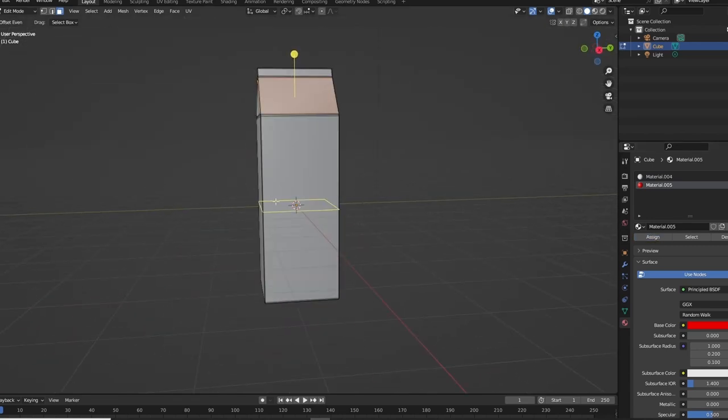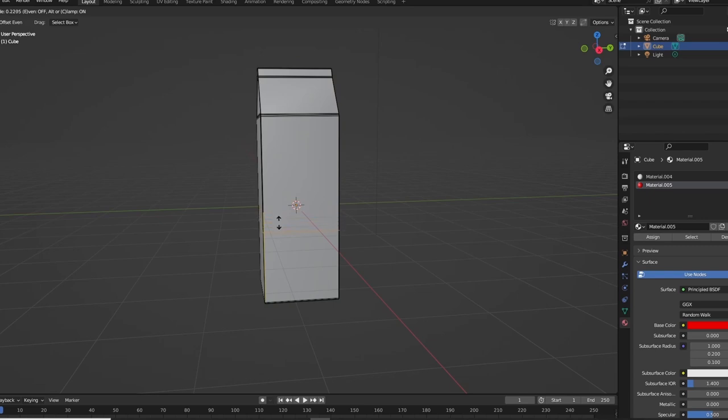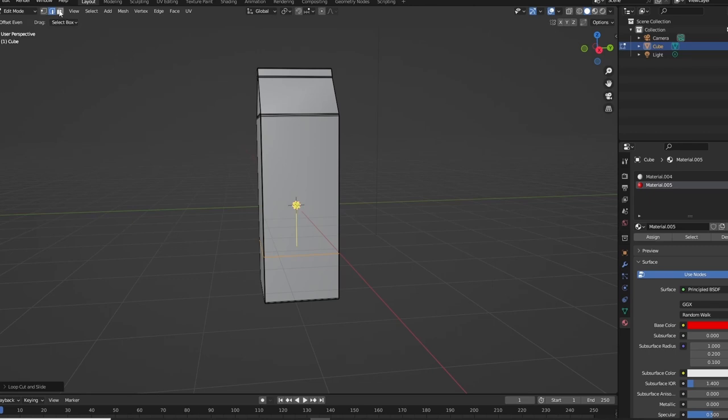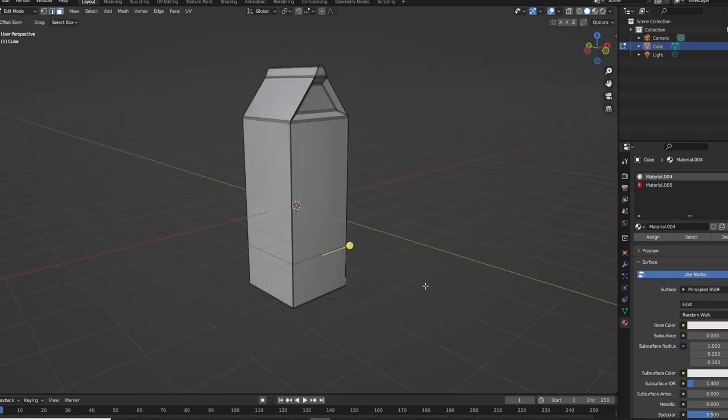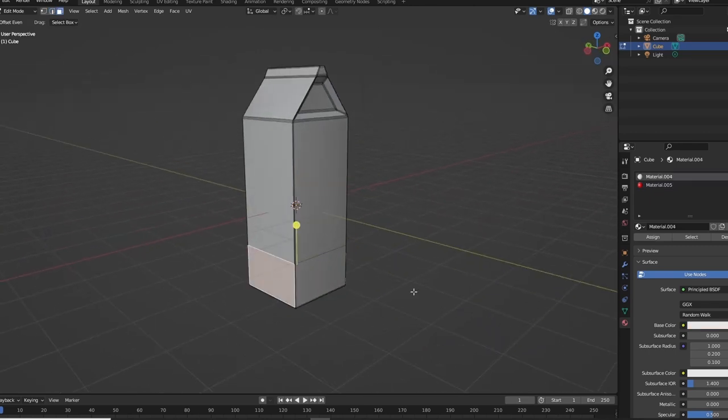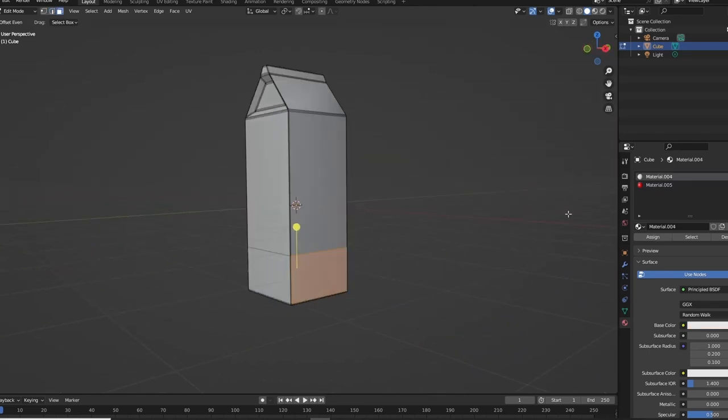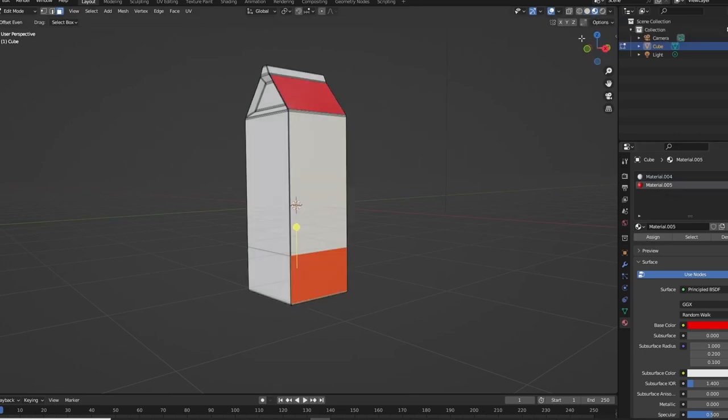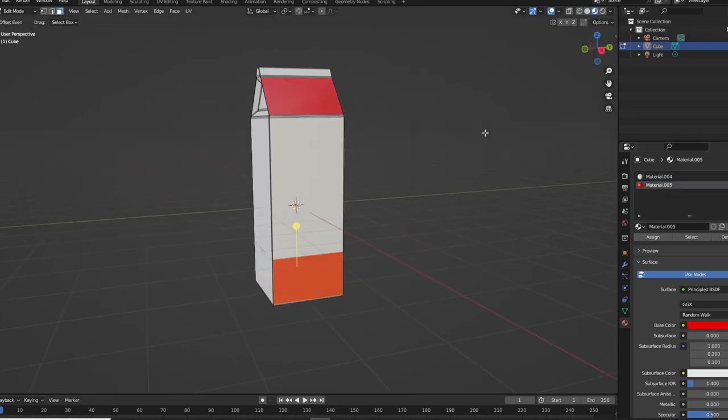And then I'm going to bring that down just a wee bit. Then I'm going to select the front and back here of this as well, select that, assign. And then if I go up here, bam, it's red too. That's crazy.